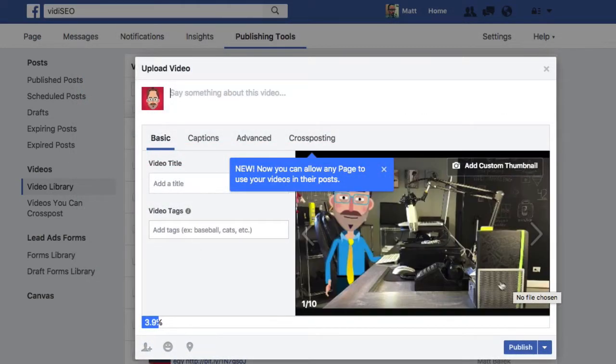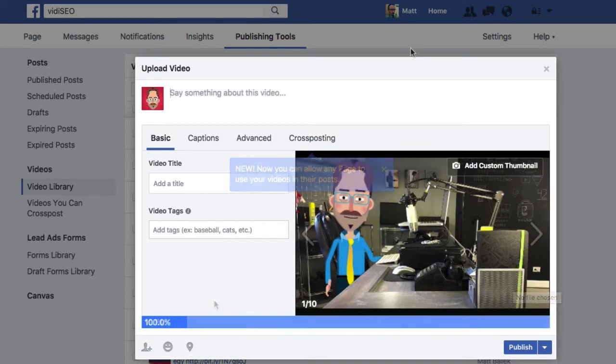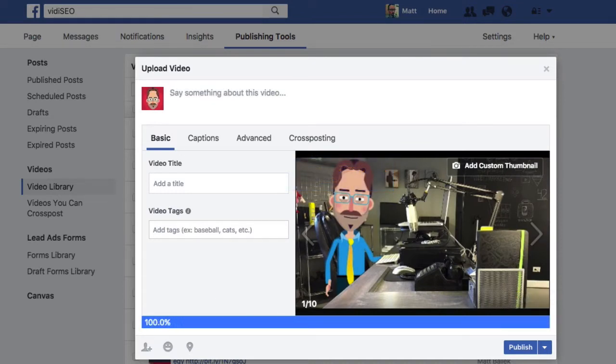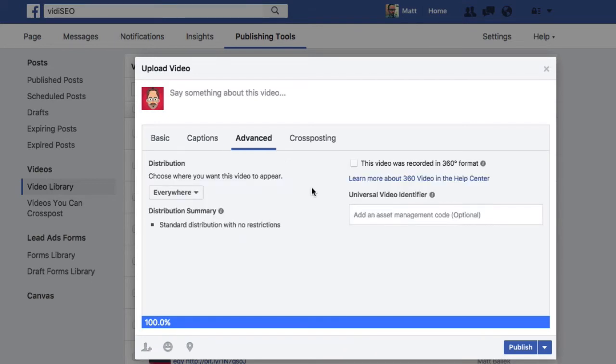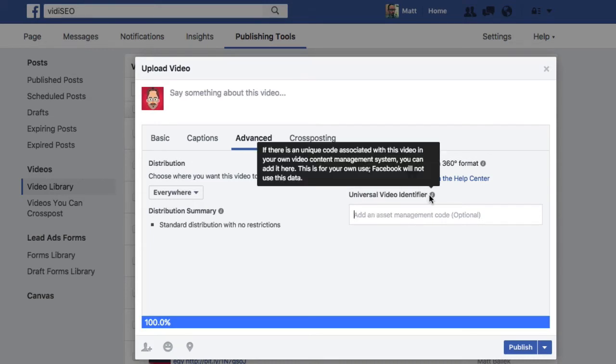Uploading a video from the video manager gives you a bunch of options. You've got your title, tags, and thumbnail on the basic tab, an area to upload a caption file, and some advanced settings that include the ability to assign a universal video ID. The ID can be whatever you want, or you may have an ID you'd like to assign it from a content management system.